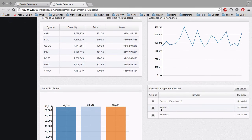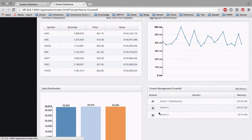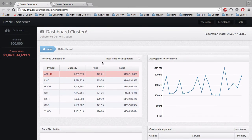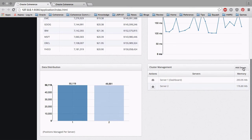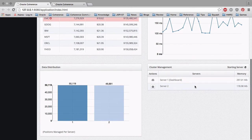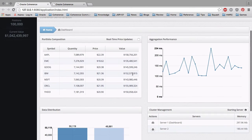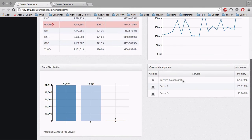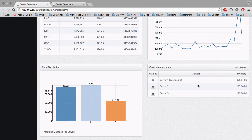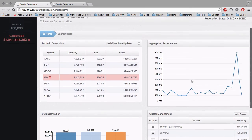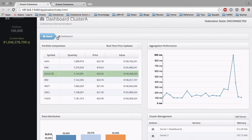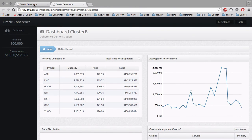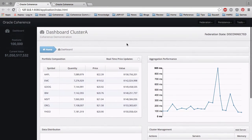Of course, we can do this while we're stopping and starting servers. We can start updating values and adding and removing servers from individual clusters while all of this is happening. Here we've added a new server to cluster A and removed a server from cluster B, and yet we did not lose any data, and the data remained consistent between the two clusters.